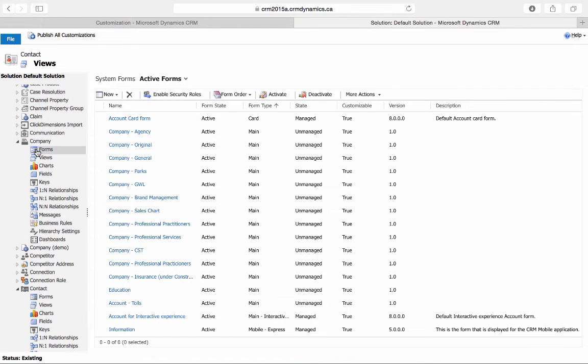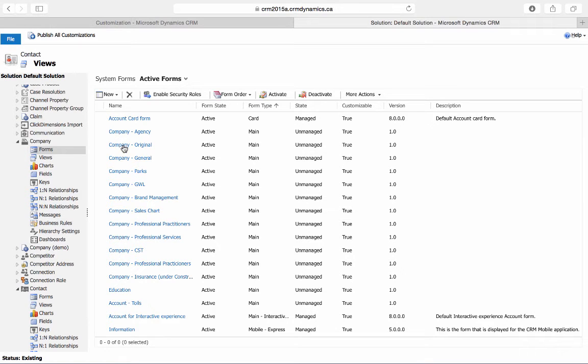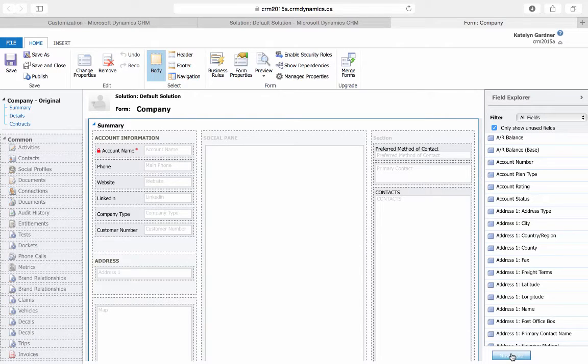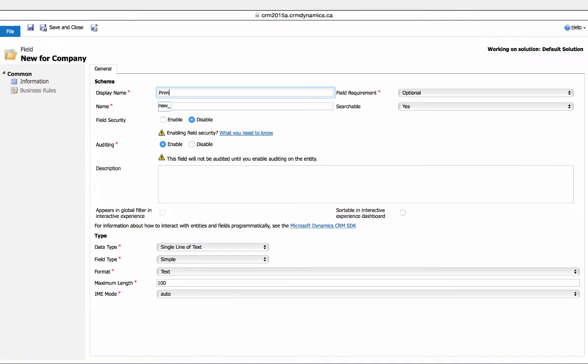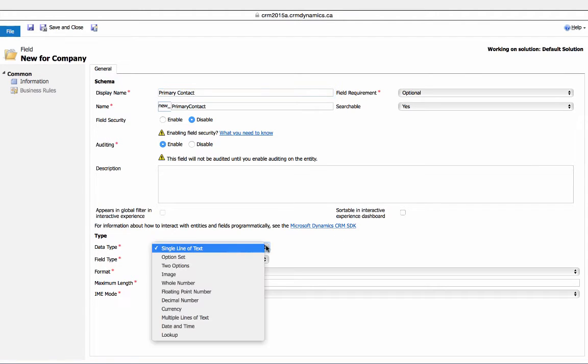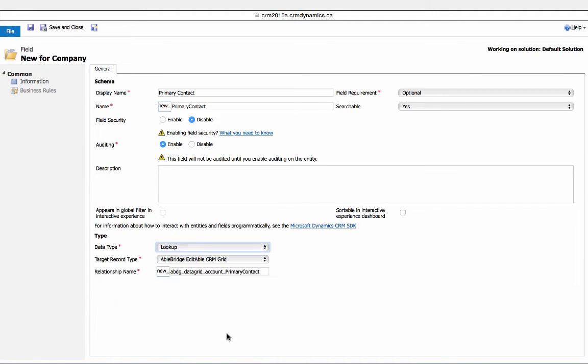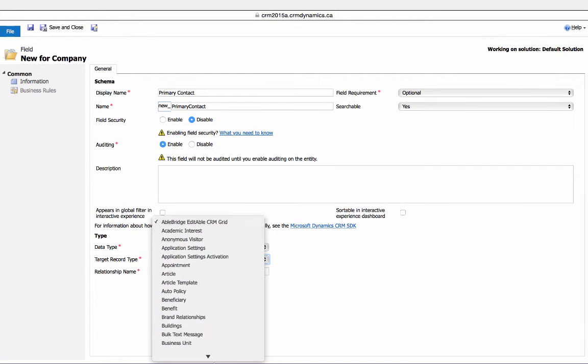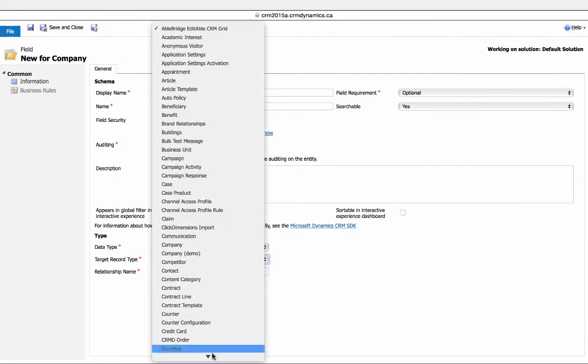We'll press Forms, and we'll choose to put this lookup field on the company original form. We'll now create the lookup field for our primary contact. Select Lookup to Contacts.